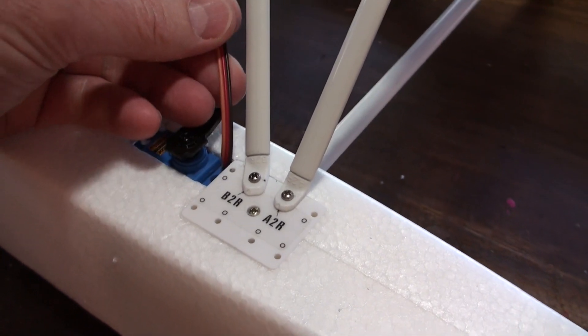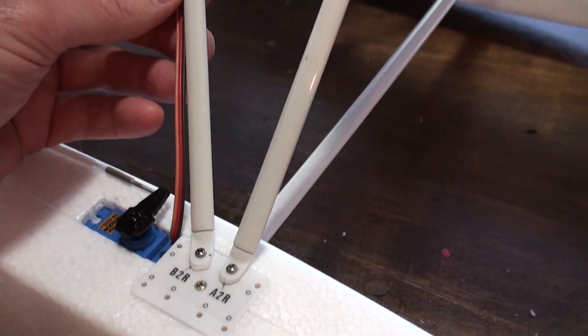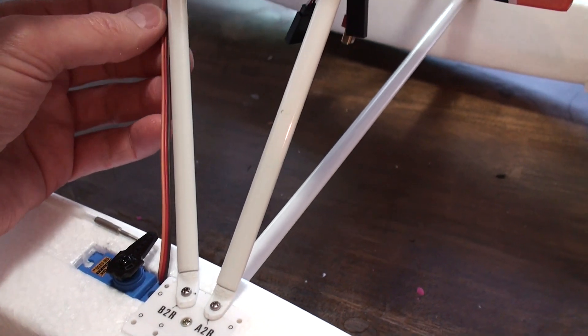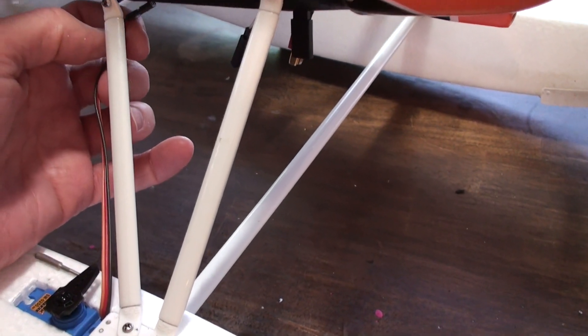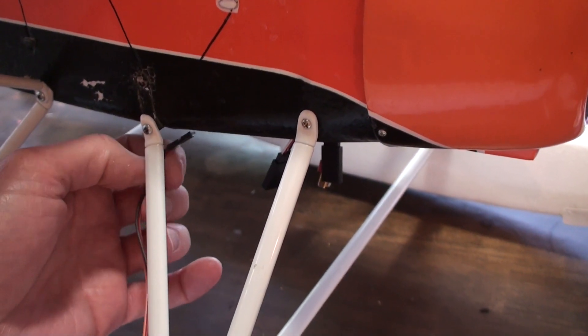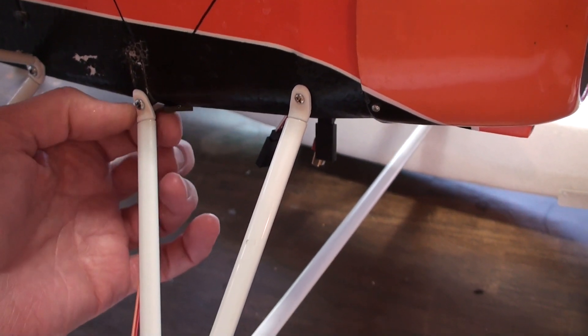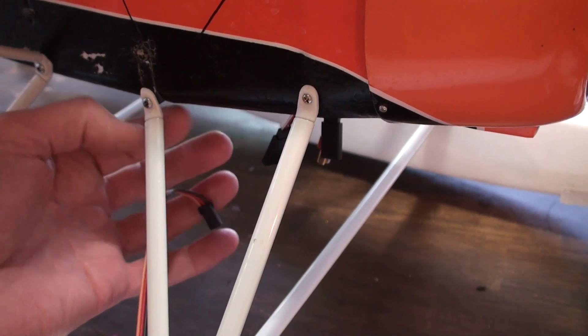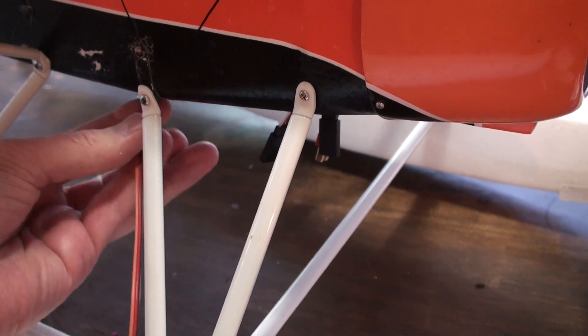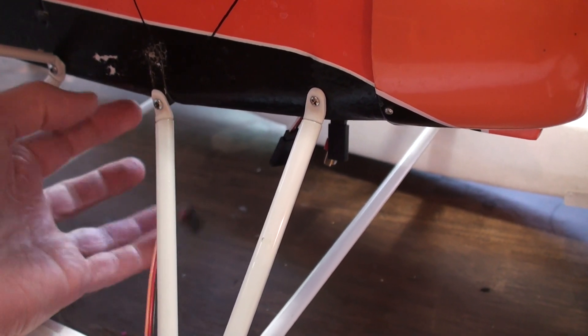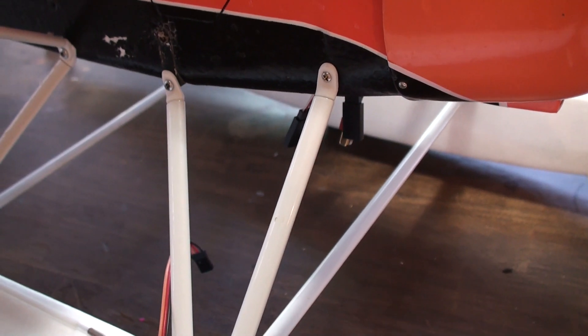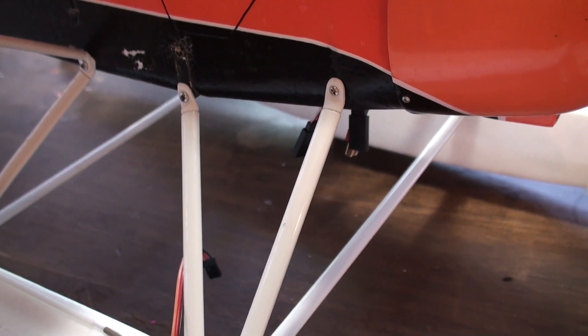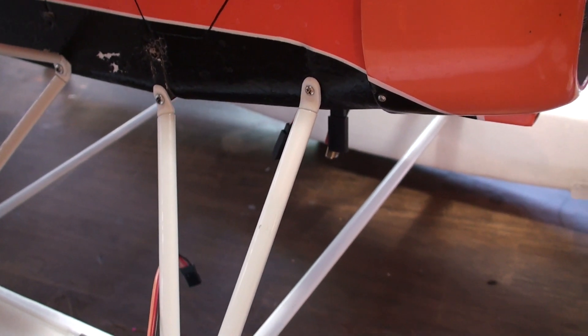The plan for this cord is just to take it up this arm here and then plug it into a Y harness from the inside of the fuselage. So if you take the floats off, you just unplug it. Remove the floats, put your wheels on, you're good to go.